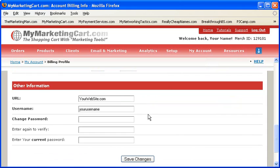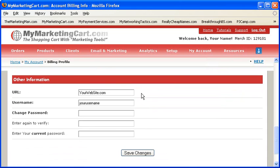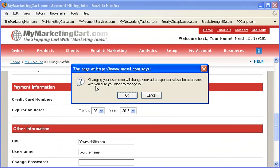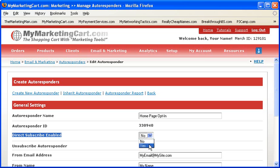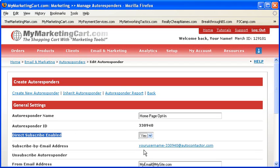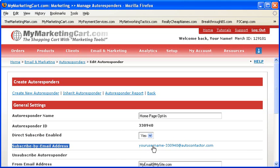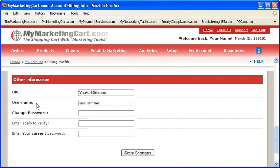The last section, called Other Information, provides the following fields. URL: Enter your website address in this field. User Name: You can use this field to change your account user name at any time. Warning — modifying your account user name will also modify and change the direct subscribe email addresses for your autoresponders. If you are using any direct subscribe email addresses, ensure you understand the decision you are making before changing your user name. If you don't have any autoresponders that might be affected by changing your user name — and in most cases you don't — then you can change your user name at any time and not be concerned with this issue.